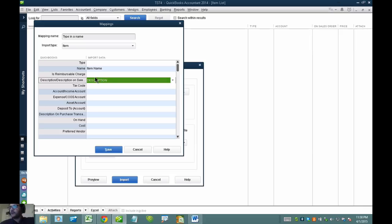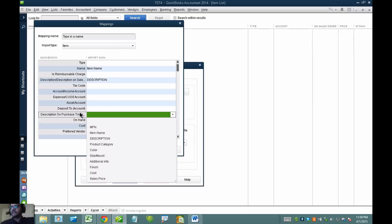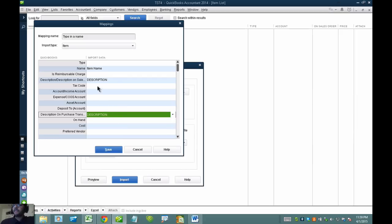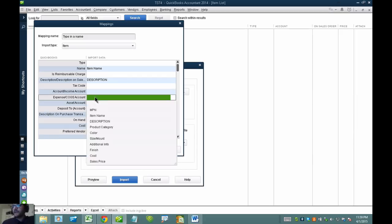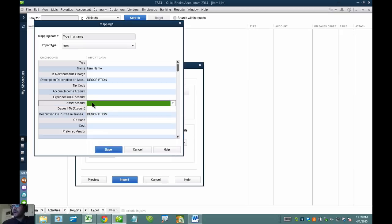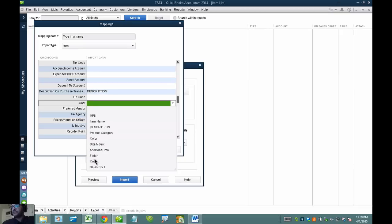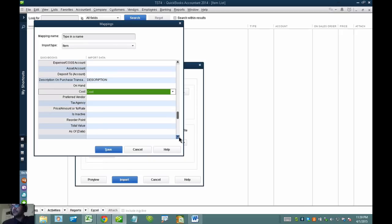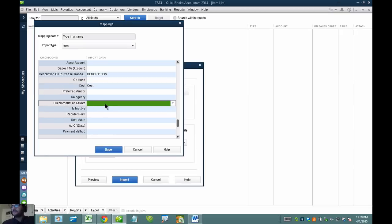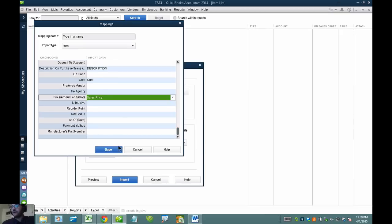Let's assume the sales description is also the purchase description, so I'll select the same description for purchase description. For my income account, expense account, and asset account, I don't have those yet. For cost, I do have that so I'll map that in. Then I'll go down to price amount and select sales price. I'm not ready to import just yet — it won't work because I still need to select the default income account, expense account, and so forth.